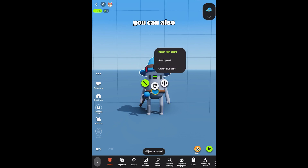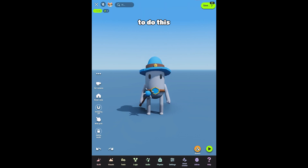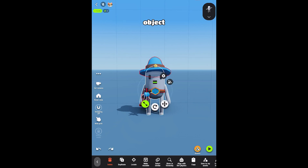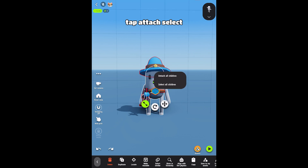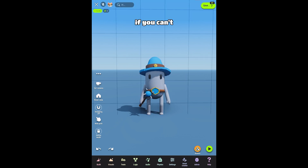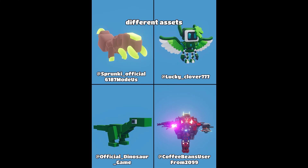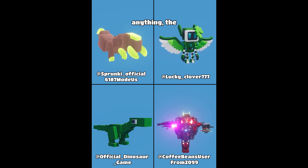You can also select all the attached objects at once. To do this, select the parent object, tap Attach, and select all children. If you can't find the exact asset you need, you can combine different assets to create almost anything. The sky is your limit.